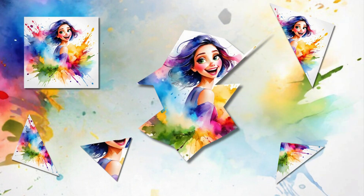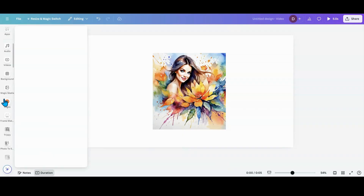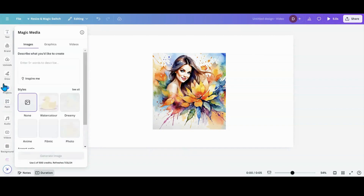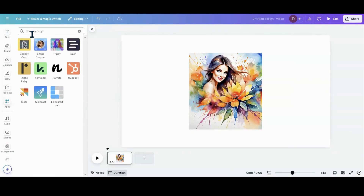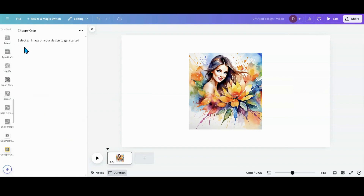Today I will be introducing you to an app that can give you some crazy unique cropping ability. I want to head over to my apps and put in Choppy Crop, which is this yellow icon right here with the guy jumping. So I'm going to click on that.